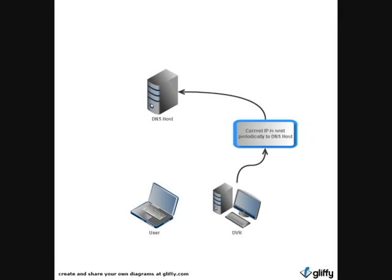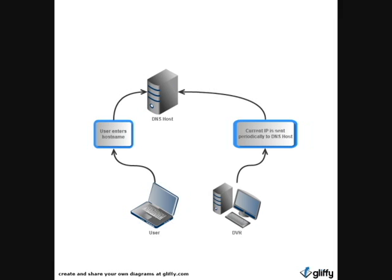When you enable DDNS, your DVR will periodically announce its IP address to a host, so when you go to the host, it will redirect you back to the DVR.